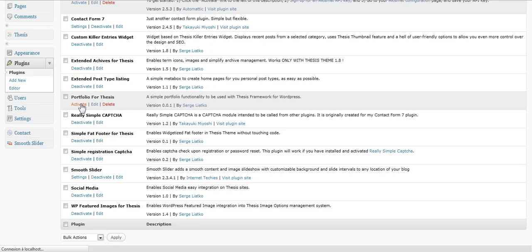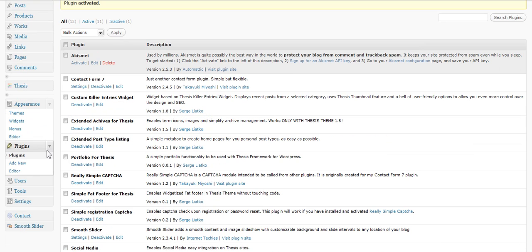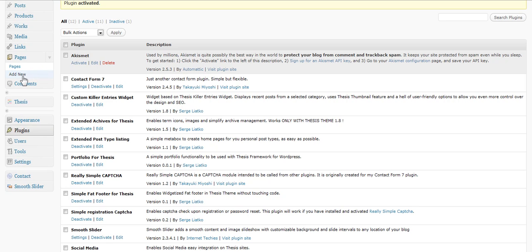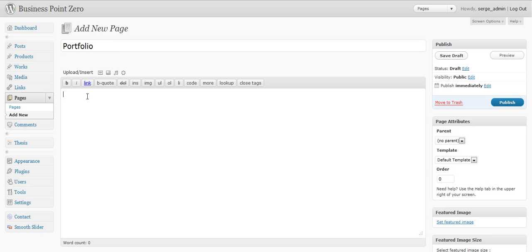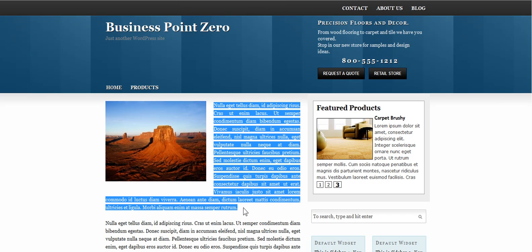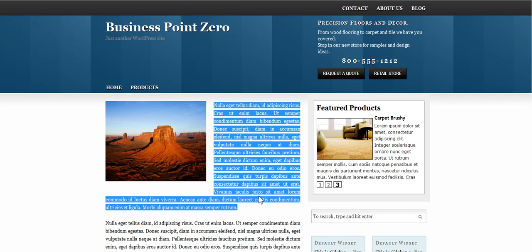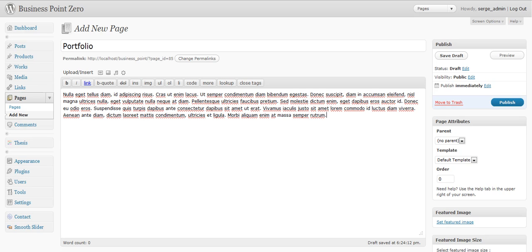Once it is activated, you go and you create your page for portfolio. You go to pages, add new. Name it portfolio. Like this. Then you go grab some text. This is a dummy site I've done for a customer. There you go. You put your text here. You choose your template and you publish.